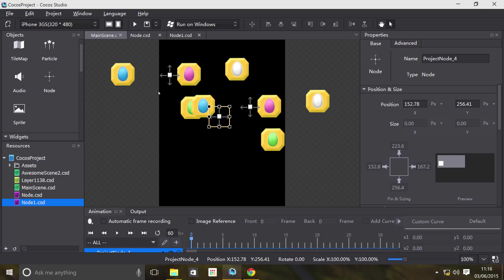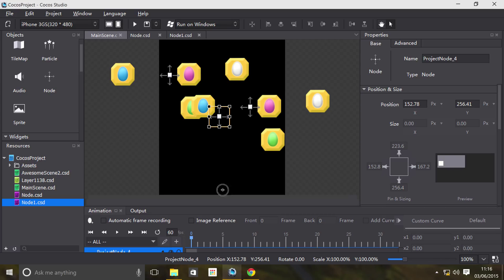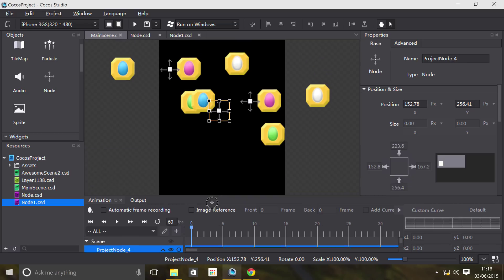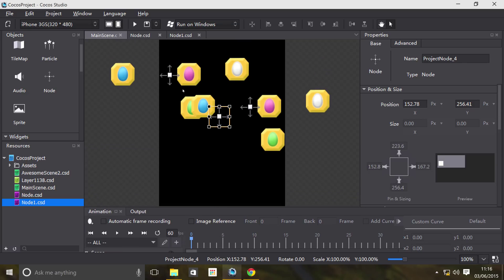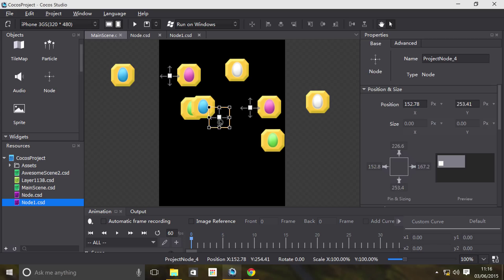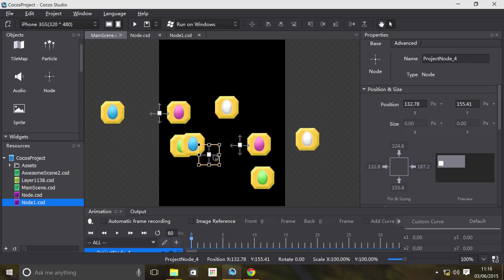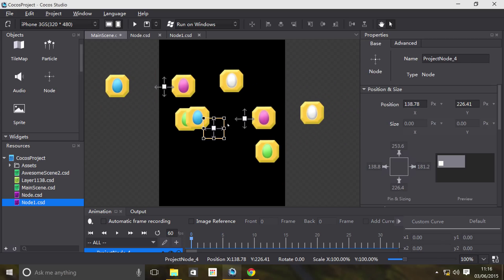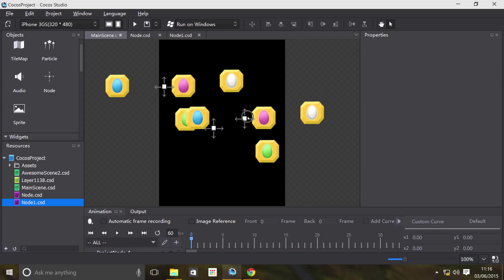Main scene just consists of the one Node1.csd. So if I go down, all it does is consist of the one node, the one object. That's all it is. But in turn, that is consistent of eight sprites. That is a great way of just being able to manipulate this sort of stuff.